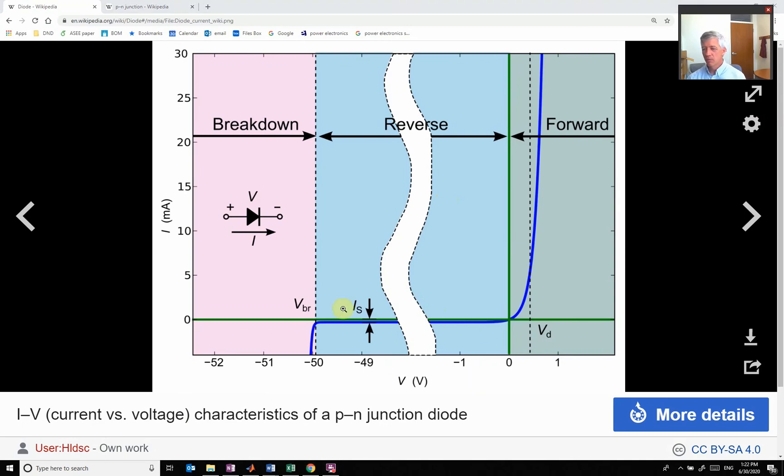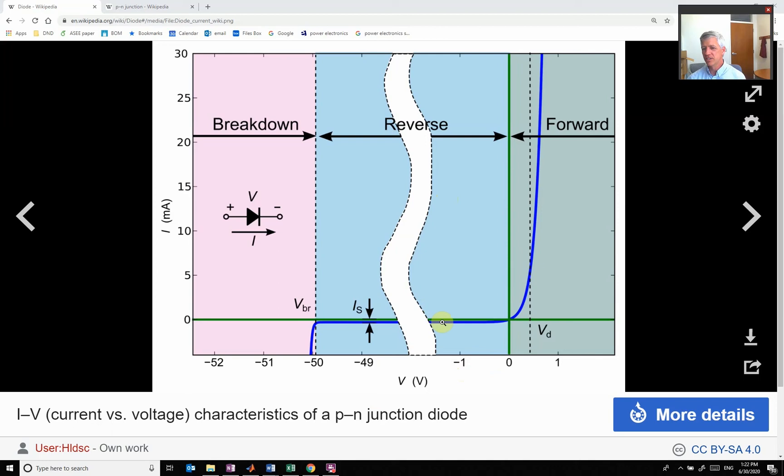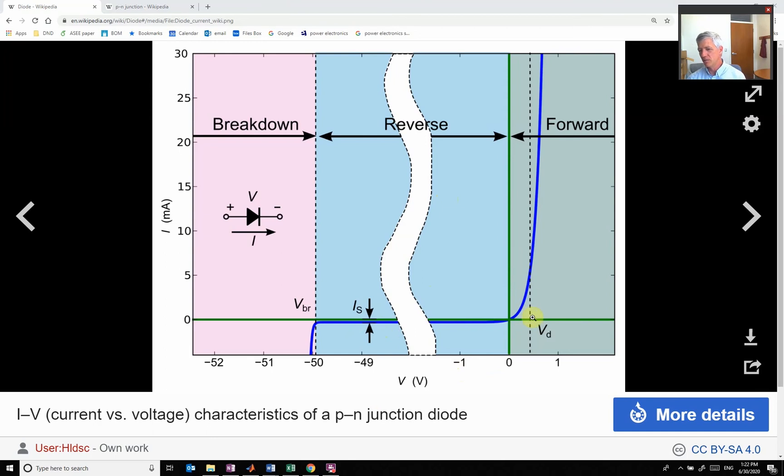What we're looking at here is not the PN region but the voltage versus current relationship. What ends up happening is that depletion region is going to oppose flow of current. When I push my voltage this direction, which is called forward bias, that boundary gets smaller and I can flow current.